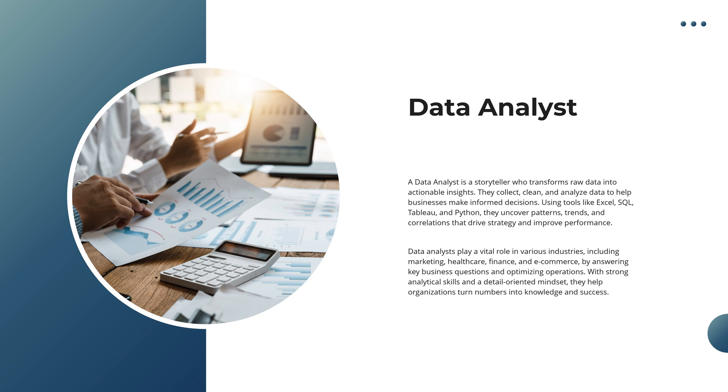With tools like Excel, SQL, Tableau, and Python, they uncover hidden patterns, trends, and correlations that shape business strategies and improve performance.